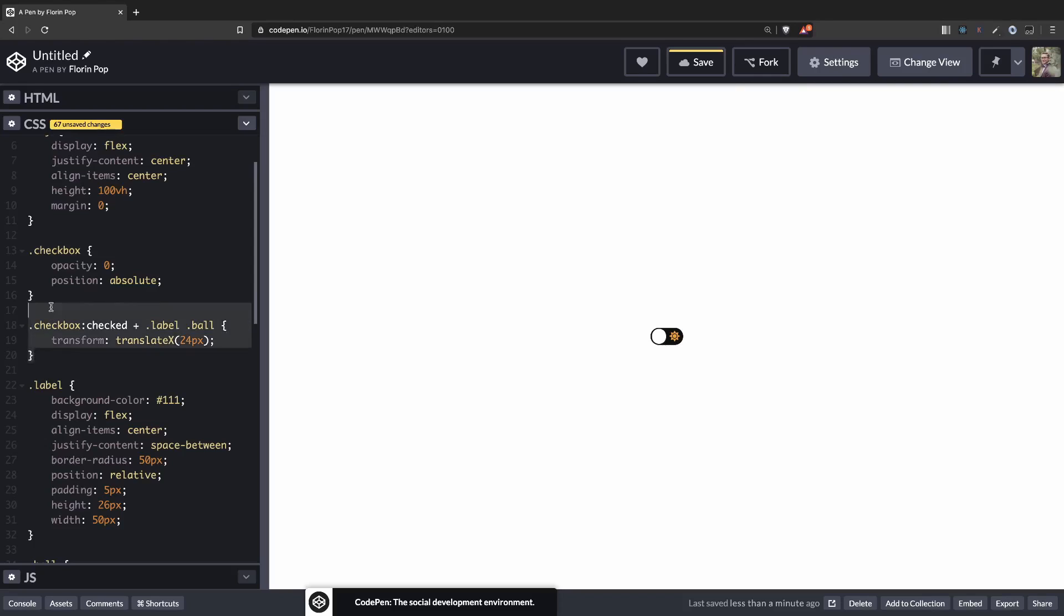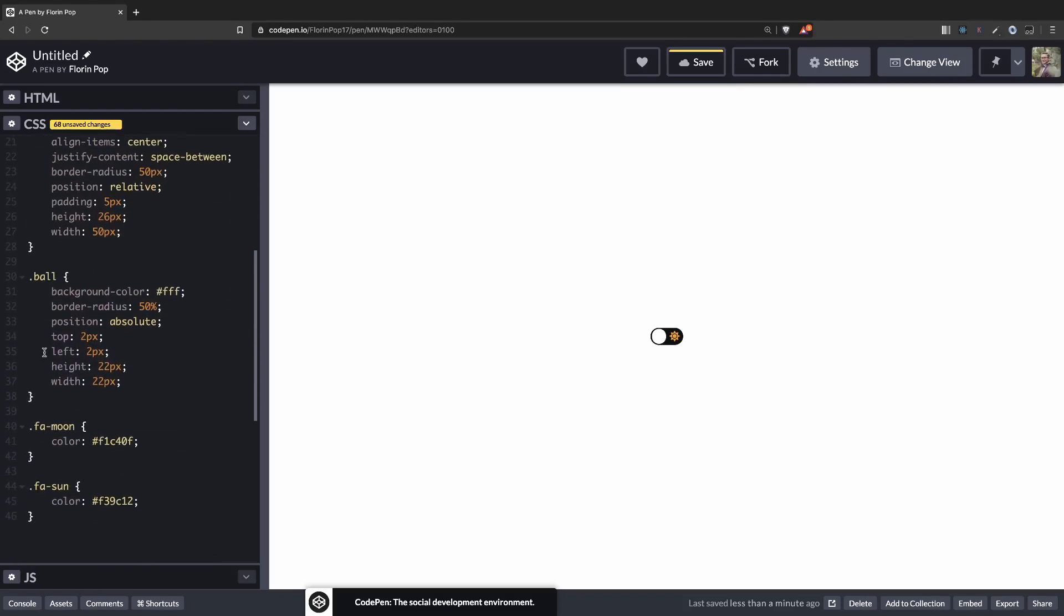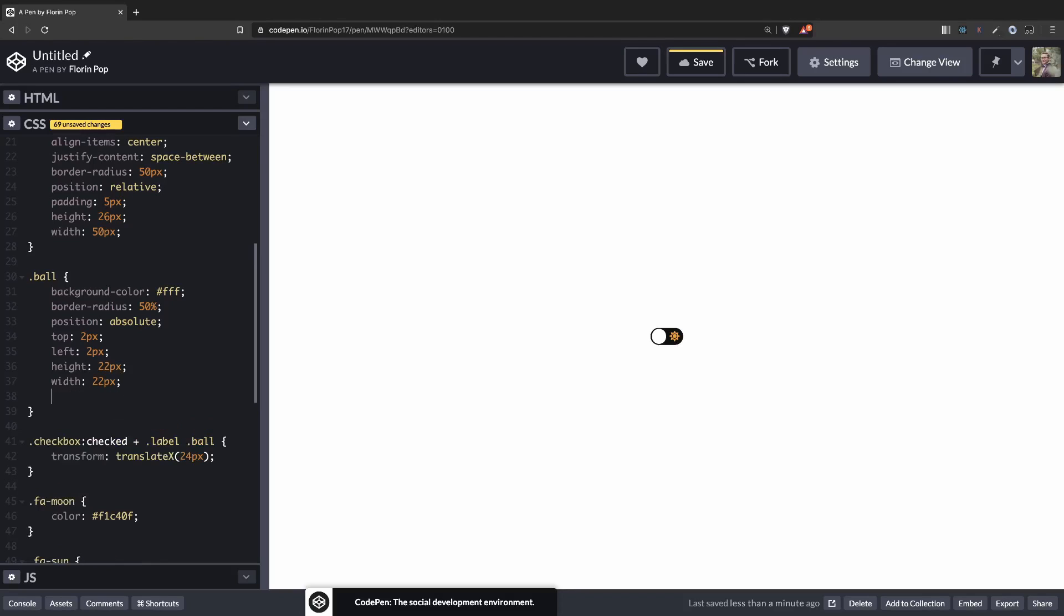Let me move this code underneath the ball because it's styling the same element. And let's add a transition because we don't want the ball to jump. We want it to animate from left to right. So transition transform 0.2 seconds and linear. And now when we click the ball moves slowly from left to right. So that's perfect. We have the animation in place.